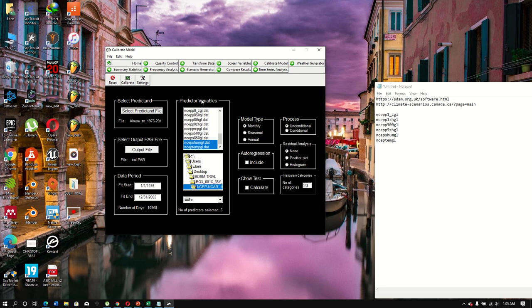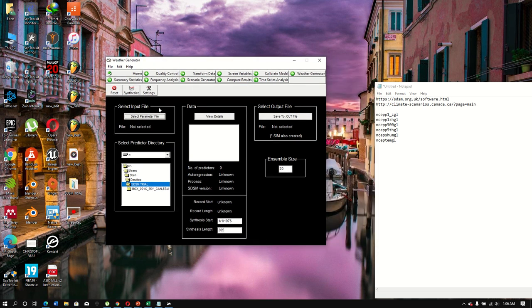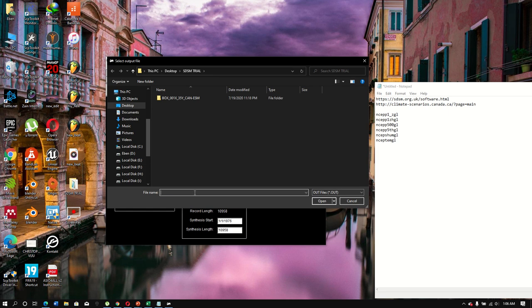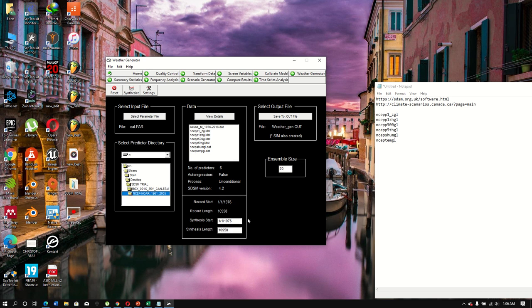Once calibration is done, we model the data with the Weather Generator. Select the calibrated file and view its details. Name the output file 'weather_gen', which is the model output. Select the NCEP data as the input, then click Synthesize to run the weather generator.